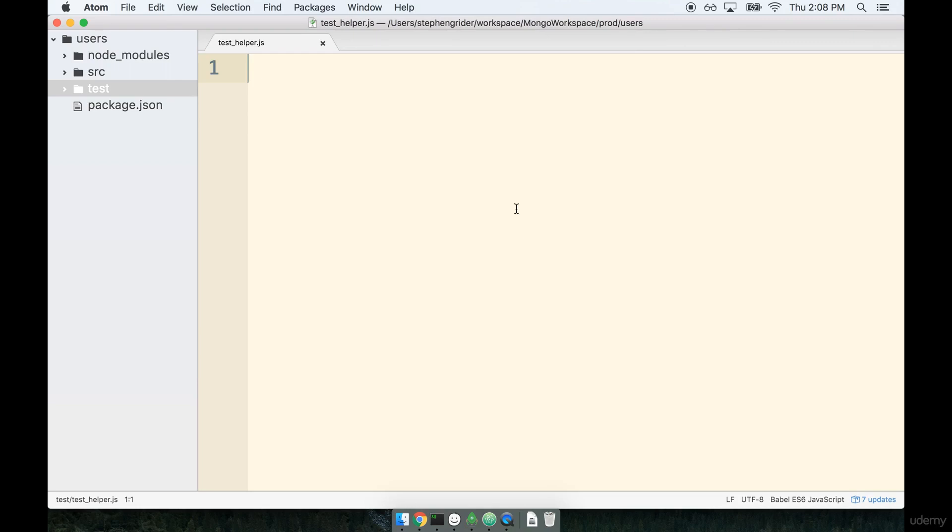Inside of this file, it's customary to place any code that we might need to have to set up our testing environment. And it's certainly customary to call it a name such as test helper. So inside of here, we'll do some initial setup for our tests.